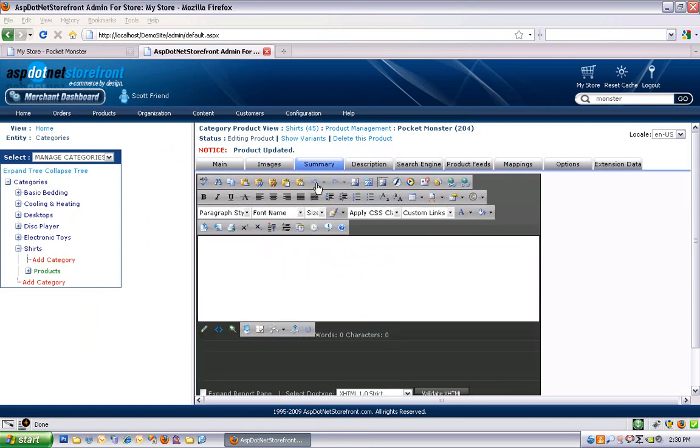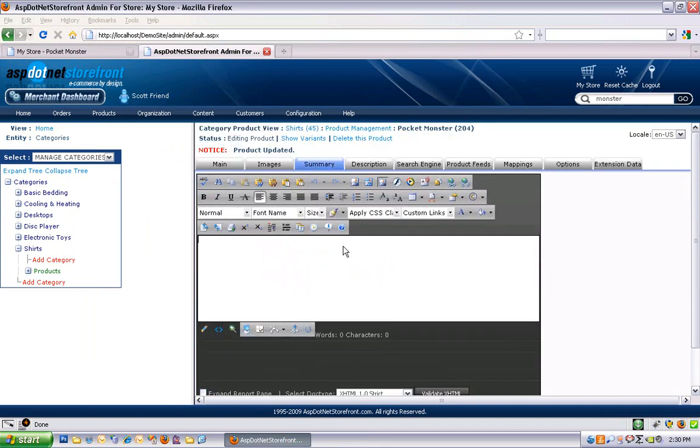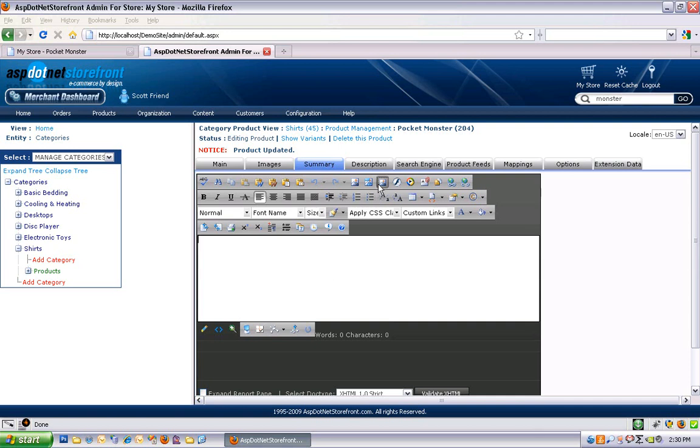Over to the summary tab. On the summary tab, you can enter a product summary. Now this doesn't show anywhere on the website by default. You can add it to your XML package if you customize your XML package and show your summary. Some people add it to their category or department XML package so that you can see a short description of the product before actually clicking on it.